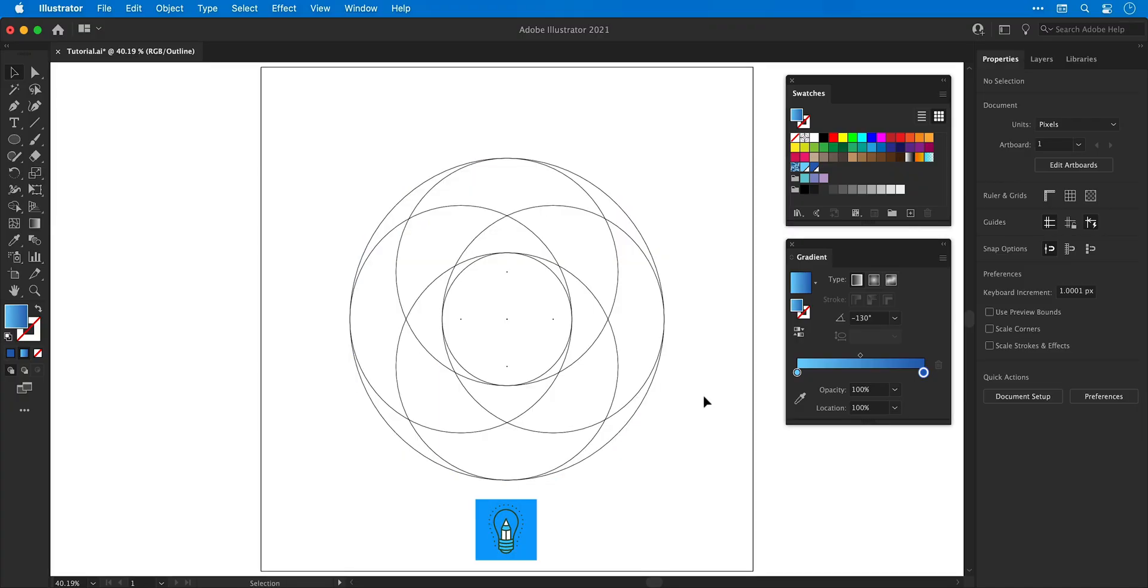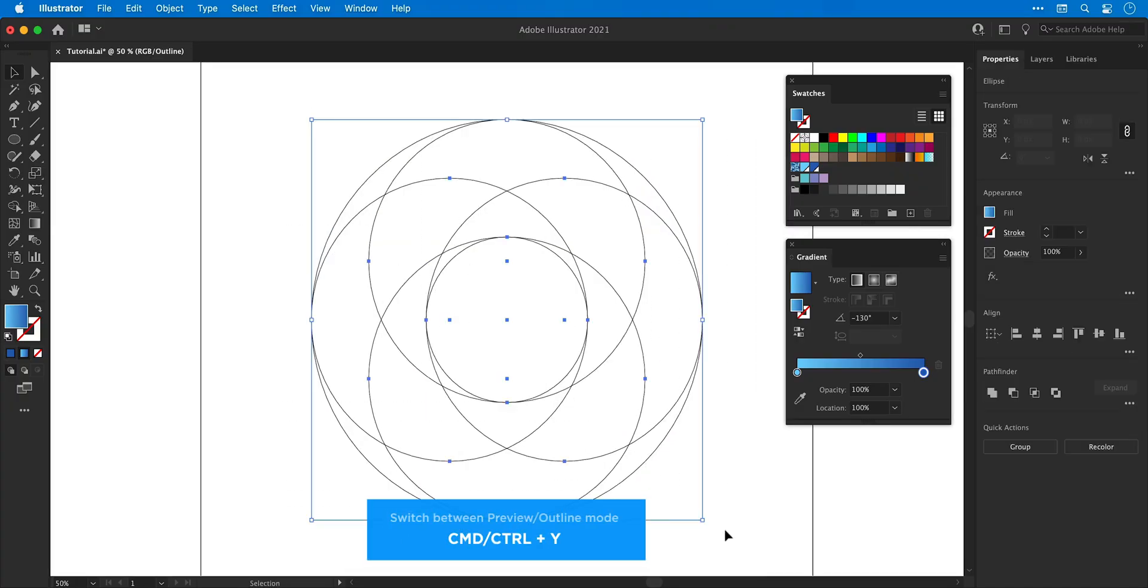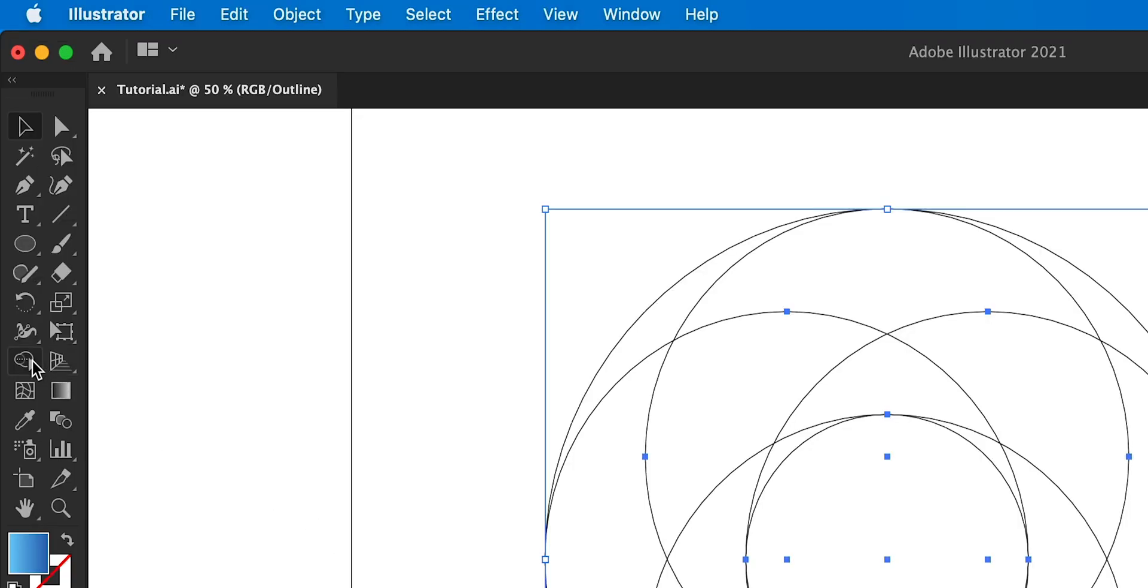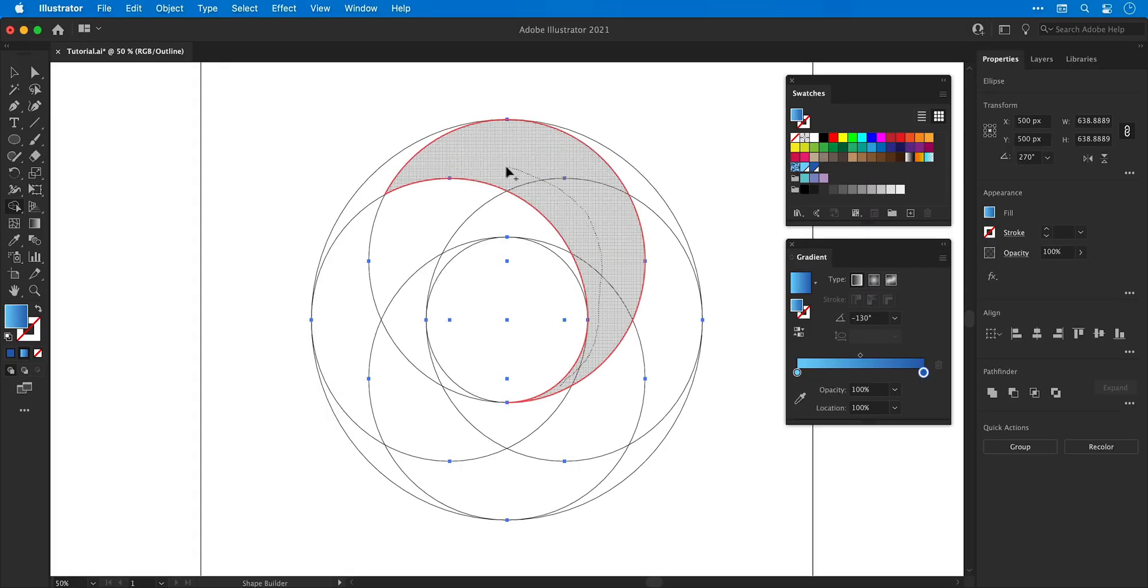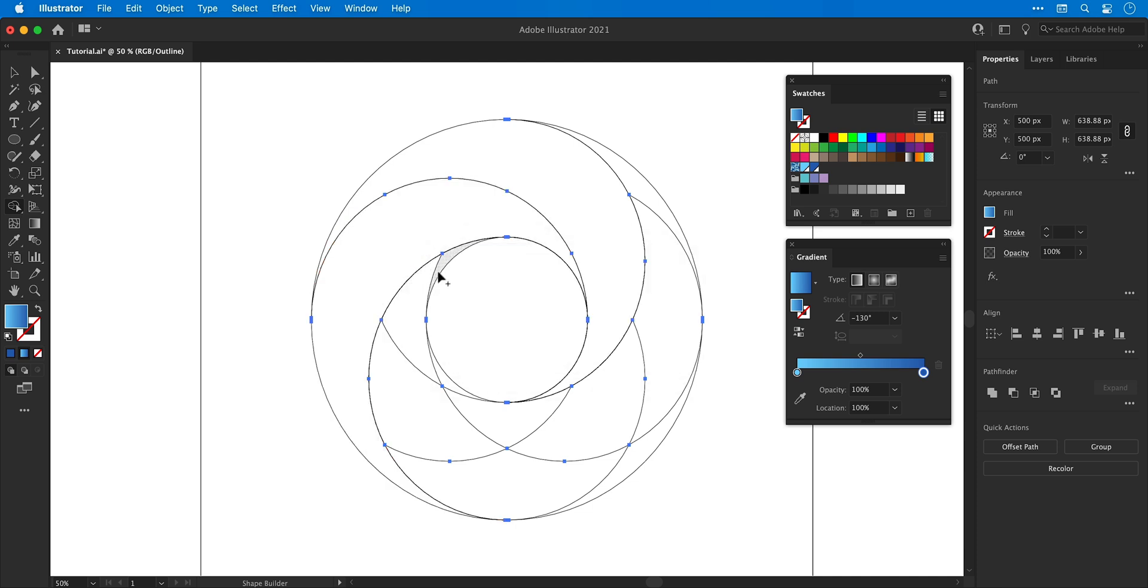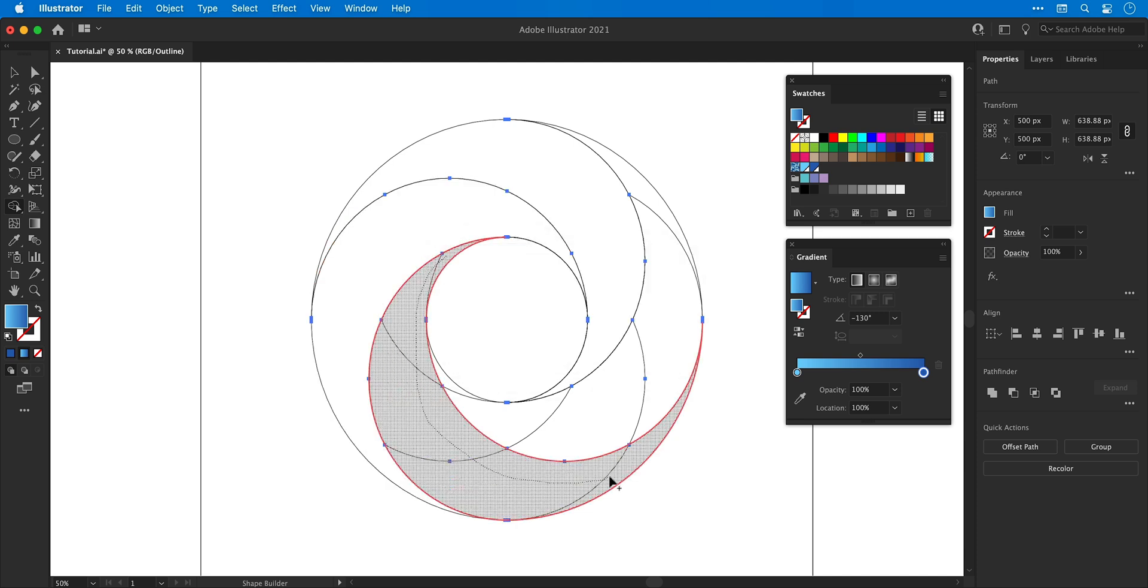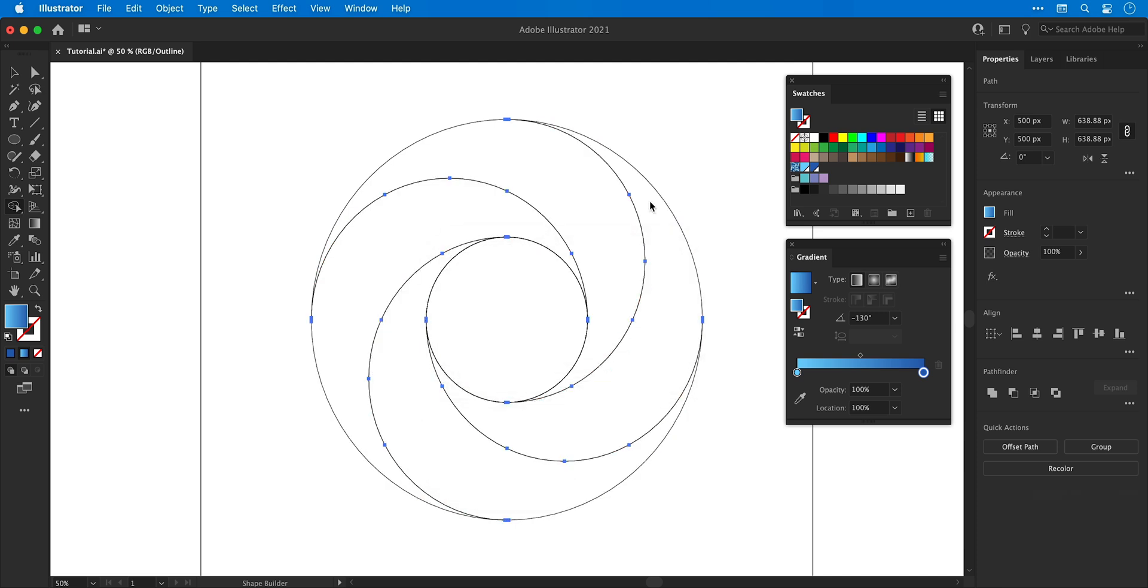Next I'm going to press command or control y to go into outline mode, select everything and go over to the shape builder tool. Now I can select individual segments, click and drag through and combine these into a single shape and if your finger slips or you just make a mistake you can go up to edit at the top of the screen and select undo.